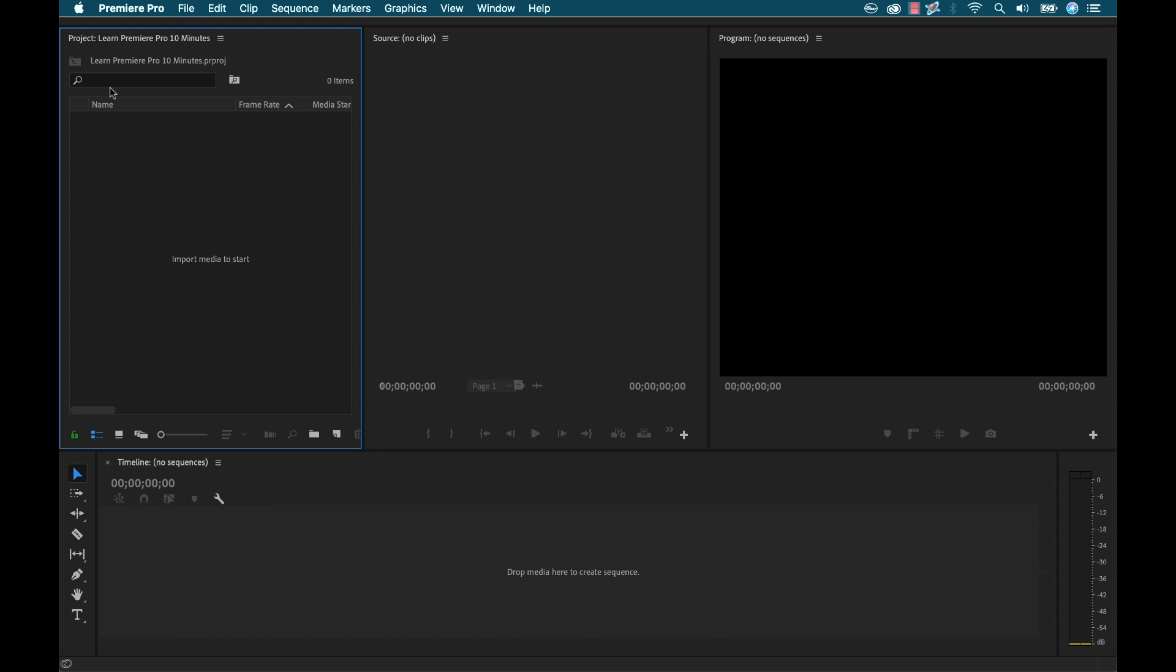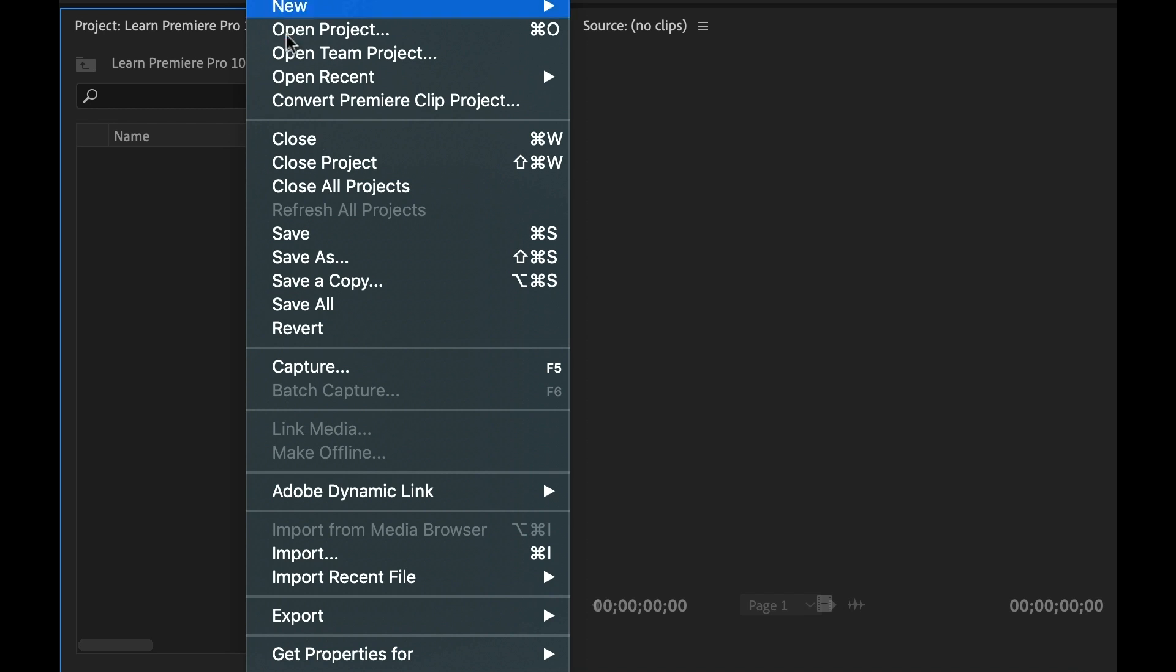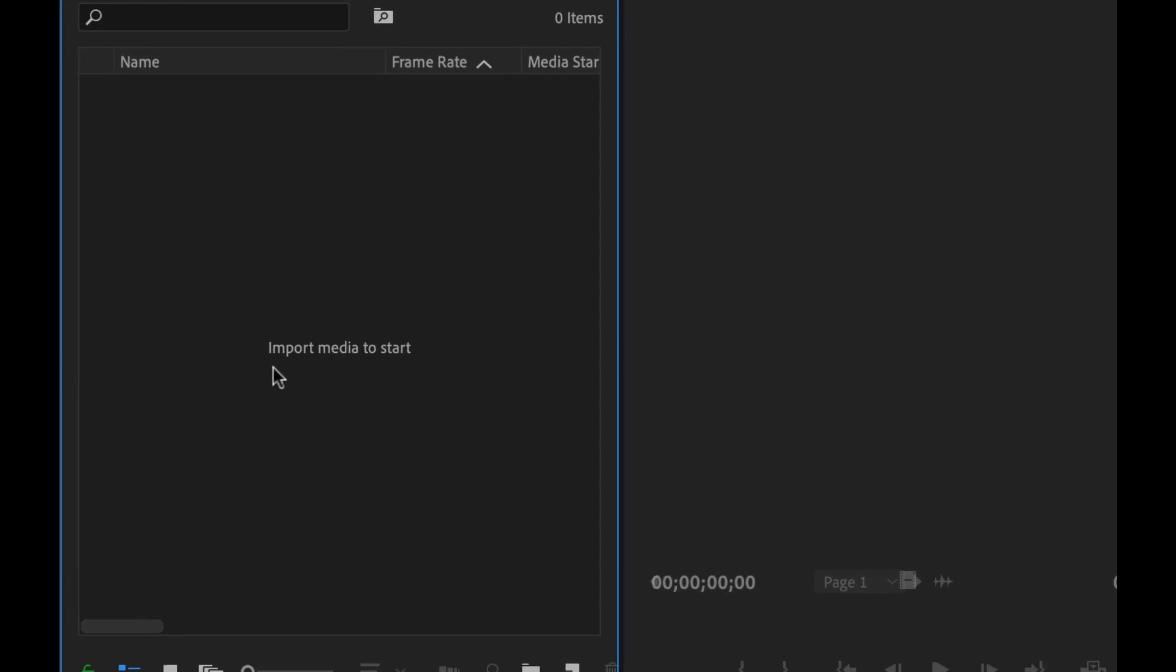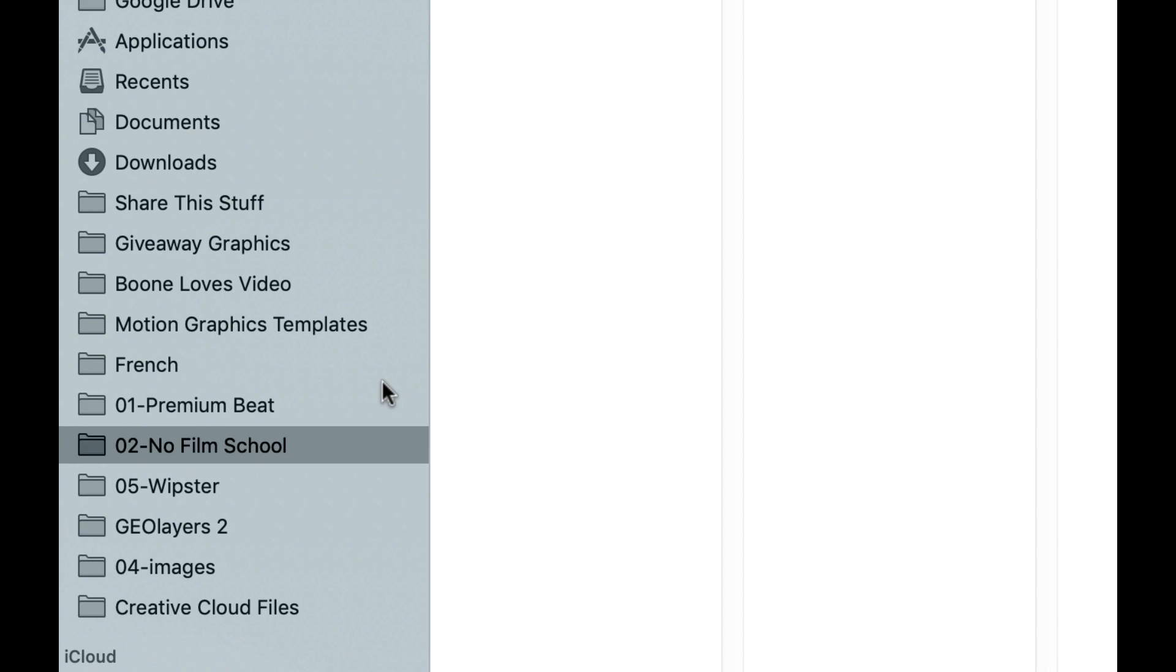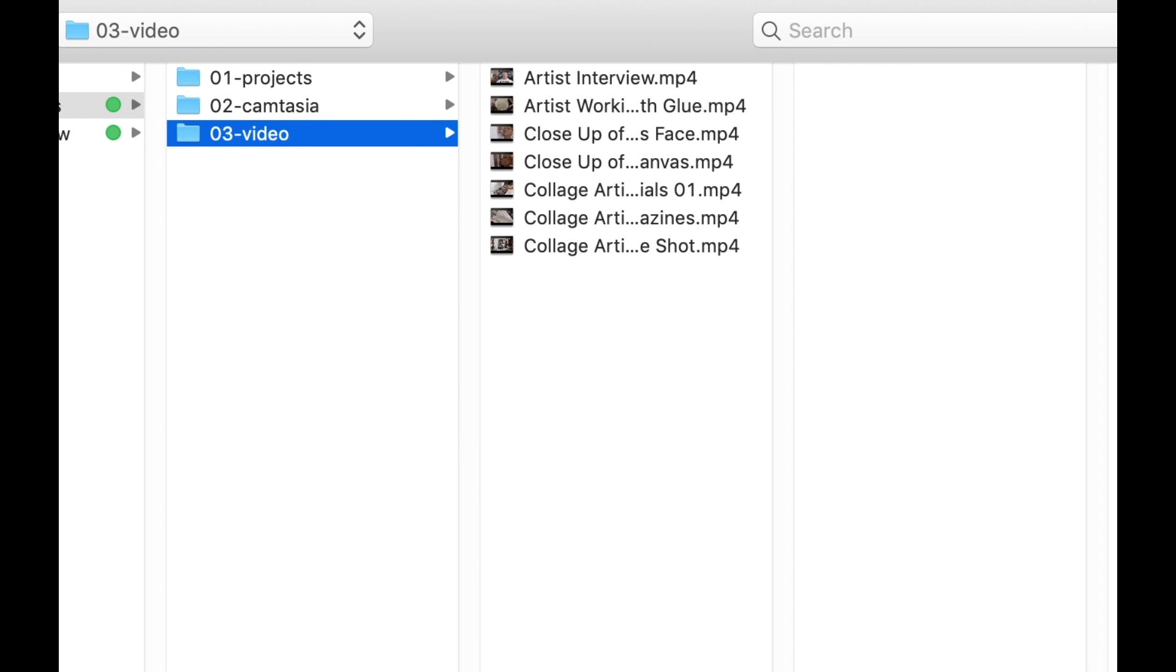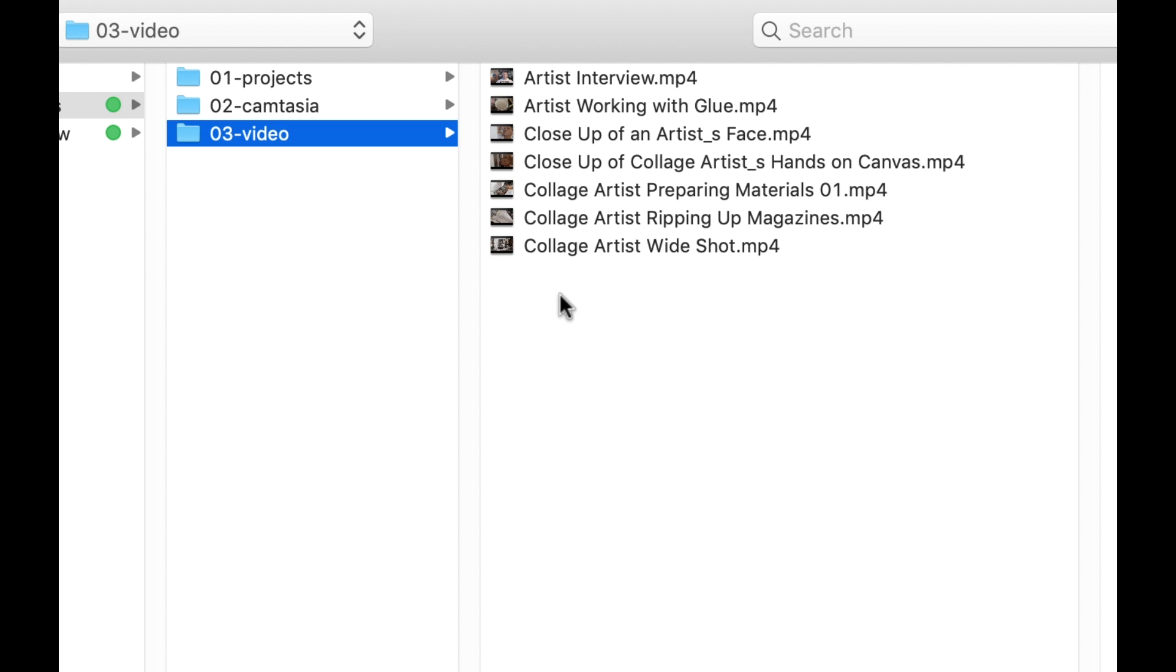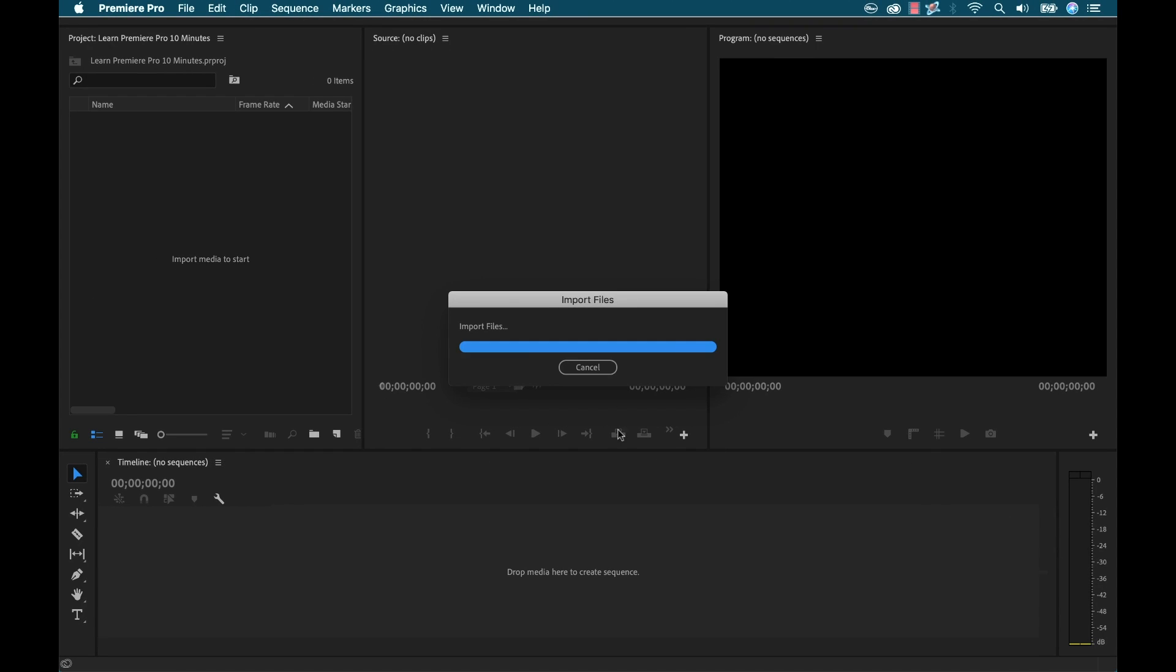Now if I look over here, this is my project panel. This is kind of the heart of my project. This is where all of my elements and assets are going to live. Now I don't have anything in here at the moment, so I need to bring something in. Now I could go to File, Import. But a much faster way is to simply double click within my project panel. And if you look right here, it says Import Media to Start. So I'm going to double click. And now I'm going to navigate to the folder where my video is. And I'm going to simply grab all of these clips. And once again, these are all available for download as exercise files. Simply follow the link in the video description. Now I'm going to click Import.